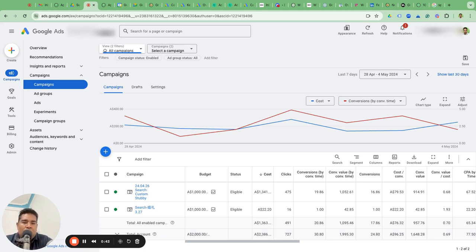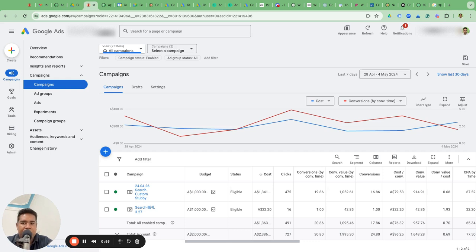If you already understand the difference, move on. I'm going to show you how to create ROAS by time, CPA by time, or conversion rate by time. Those who already know this, you don't need to watch — you can step aside. But those who don't know the difference and don't know the custom columns, watch on.